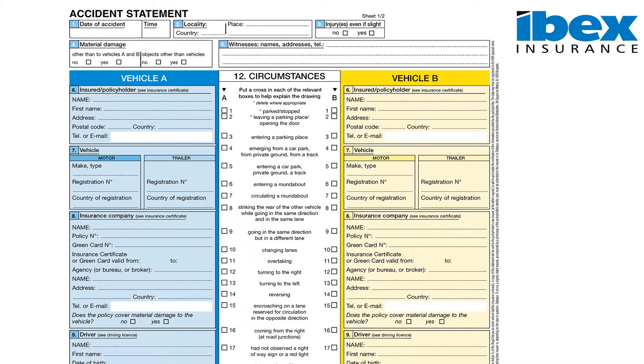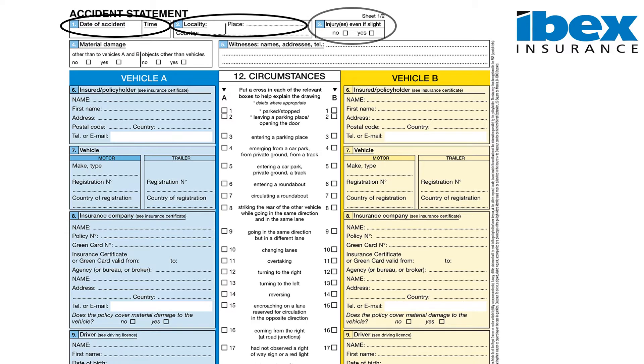Sections 1 to 5 relate to the date and time of the accident, location, injuries, and damage to objects, as well as witness details.